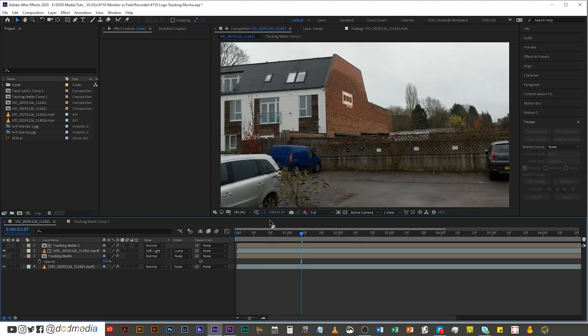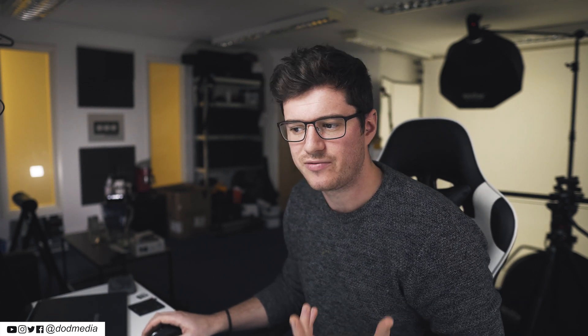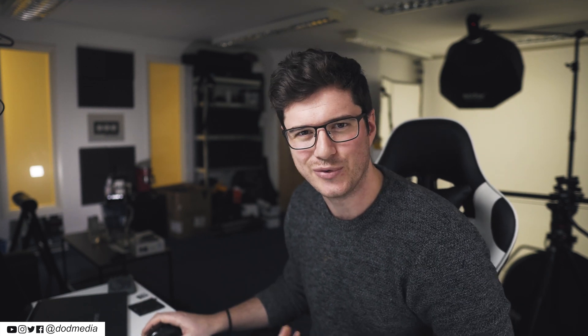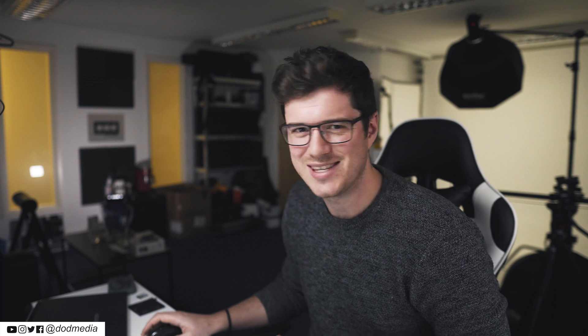Today I'm going to be using this project, which was the Mocha AECC tutorial where I showed you how to track a logo onto the side of a building using the planar tracker that's built in for free with After Effects. If you haven't seen that, go and check it out. Now what we're going to be doing is reducing the project first, which means getting rid of unnecessary files that we didn't actually end up using during this edit.